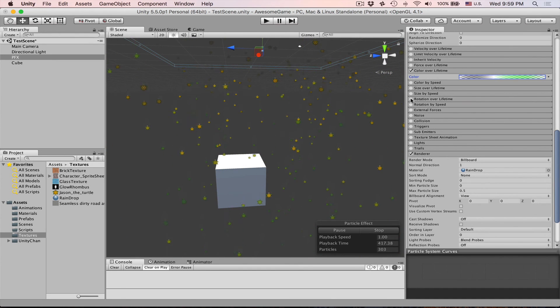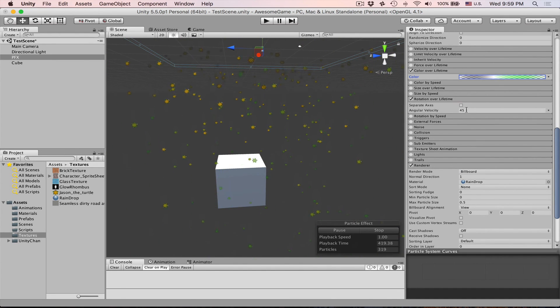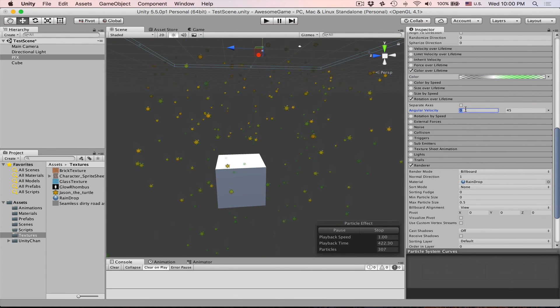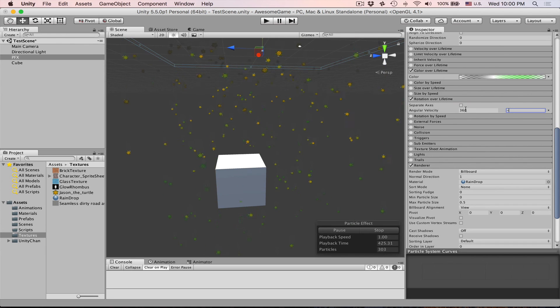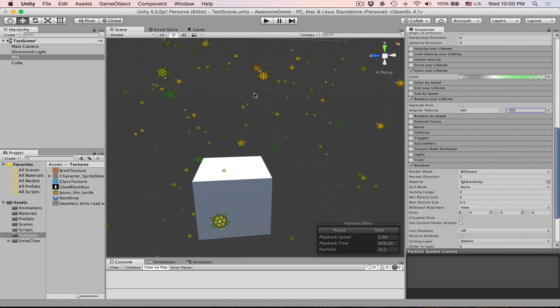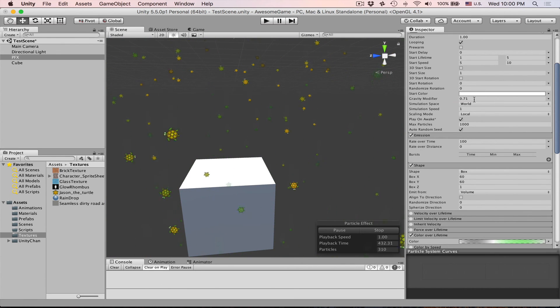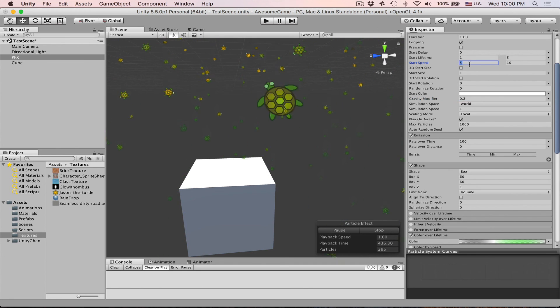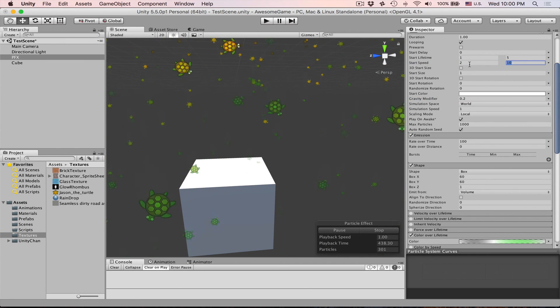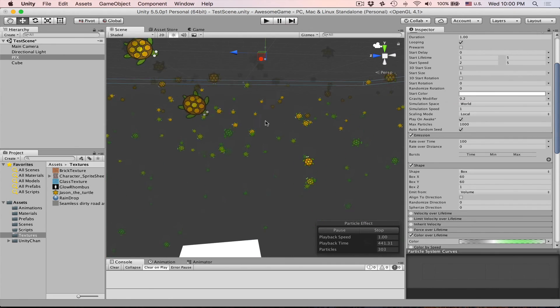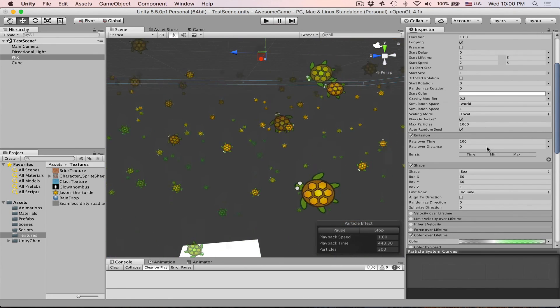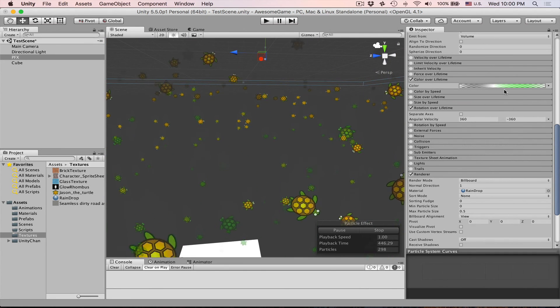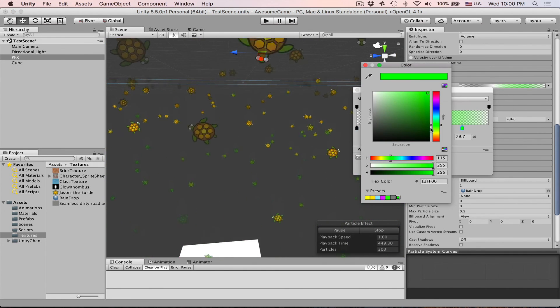We can also add rotation over a lifetime and then set it to random value. Let's say this is 360 and then this is minus 360. And then you will notice they start rotating. Let me decrease gravity a little bit. Let's set it to 0.2 and then start speed. Let's make it 2 and 5 and this way you can see rotation much better.